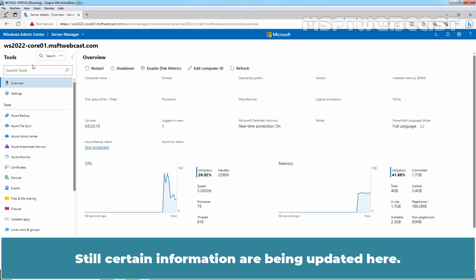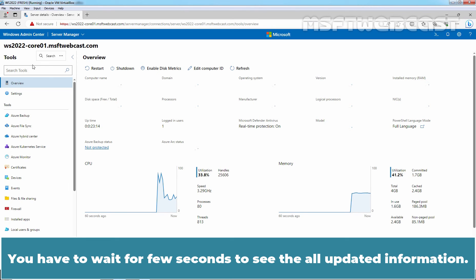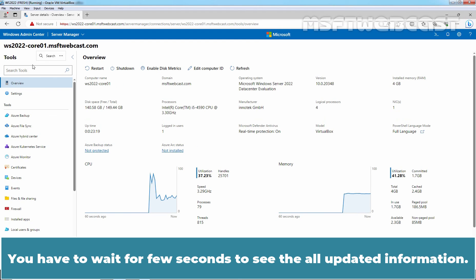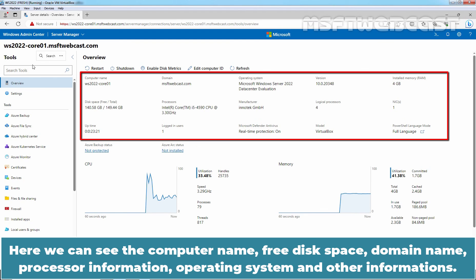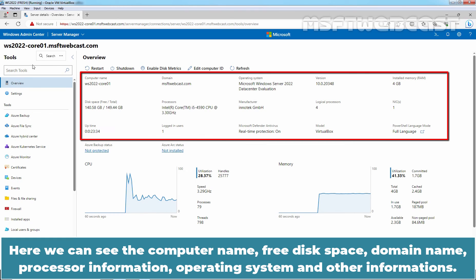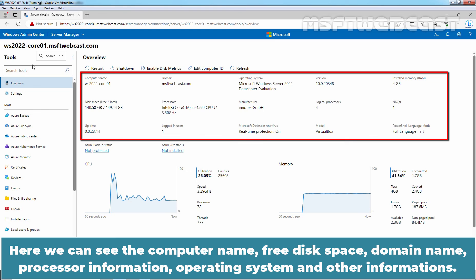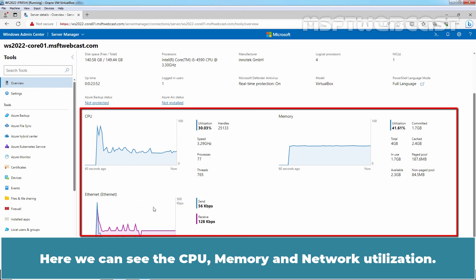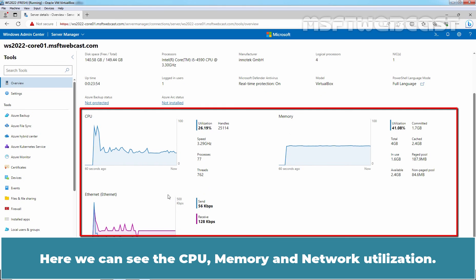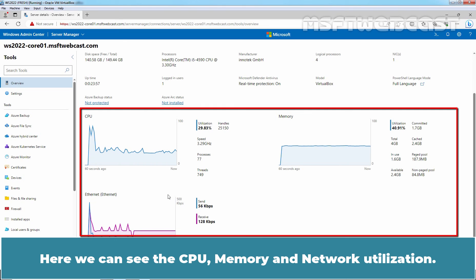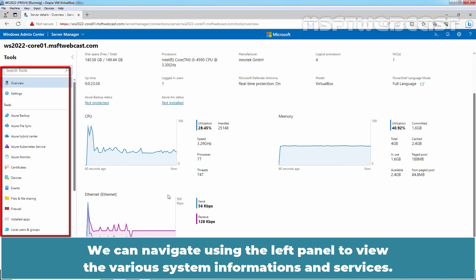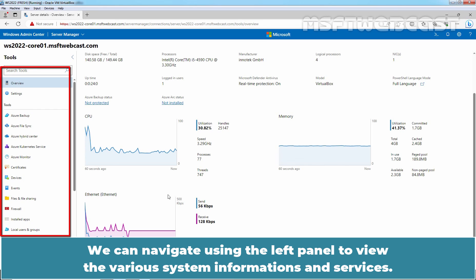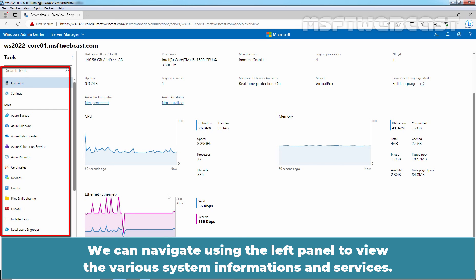Now we should see the overview tab of our Windows Server 2022 core in Windows Admin Center. Still certain informations are being updated here. You have to wait for few seconds to see all the updated information. Here we can see the computer name, free disk space, domain name, processor information, operating system and other information. Here we can see the CPU, memory and network utilization.